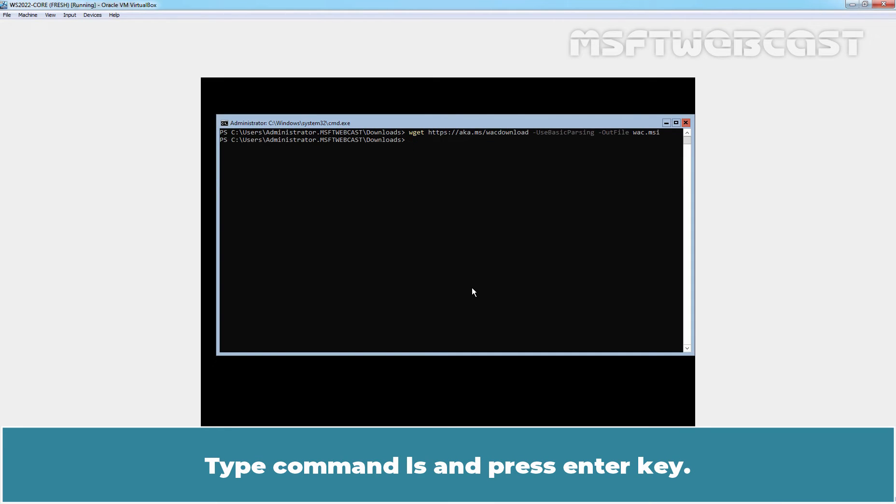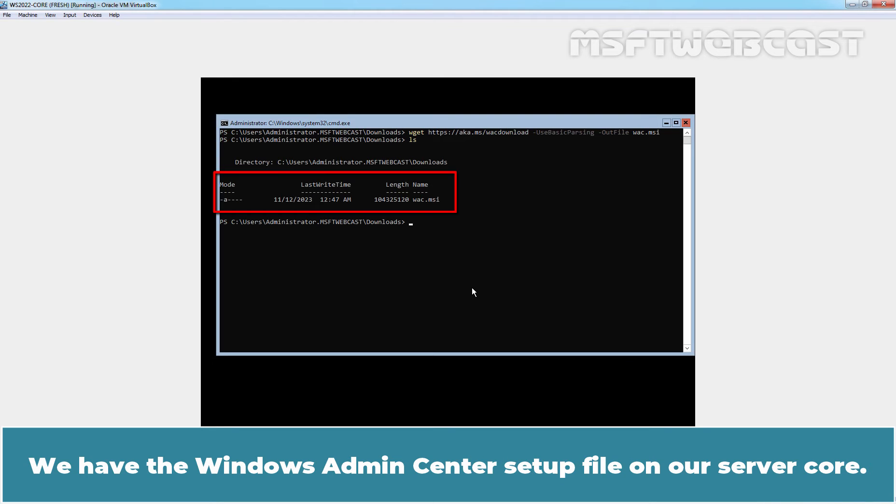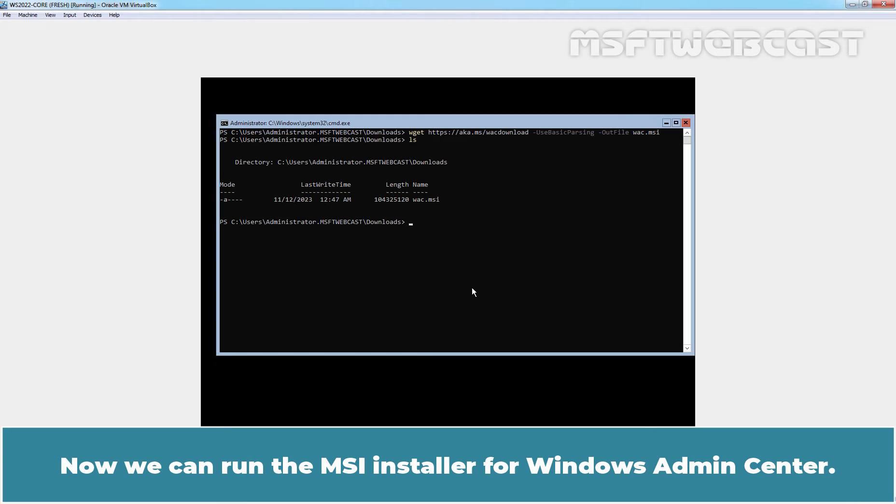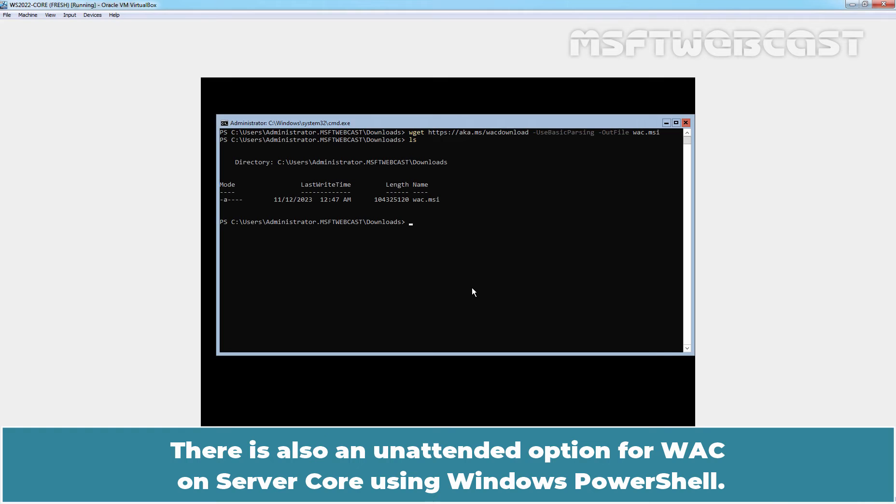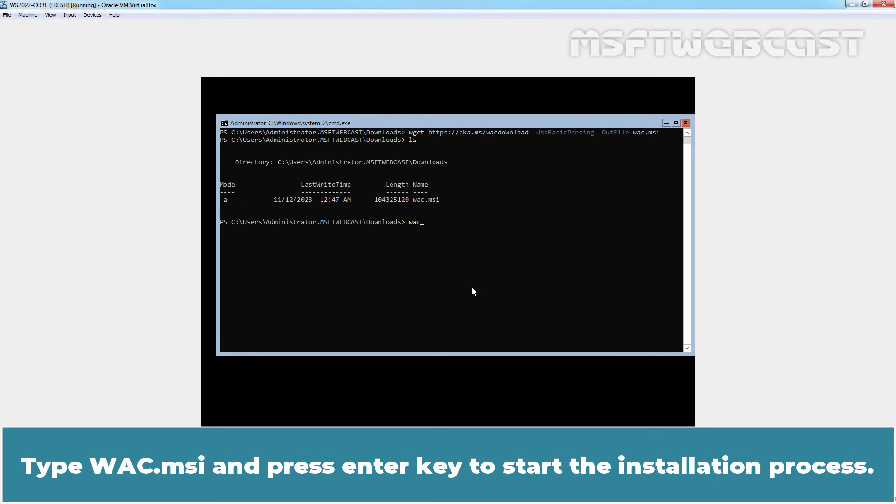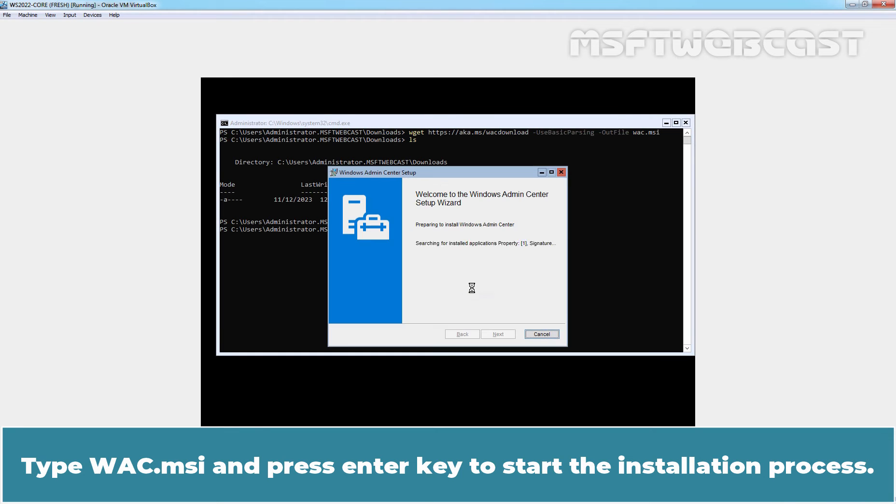Type command ls and press enter key. We have the Windows Admin Center setup file on our server core. Now we can run the MSI installer for Windows Admin Center. There is also an unattended option for installation on server core using Windows PowerShell. Type msiexec and press enter key to start the installation process.